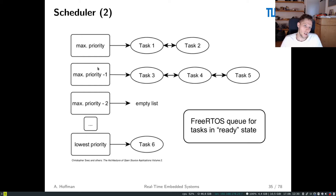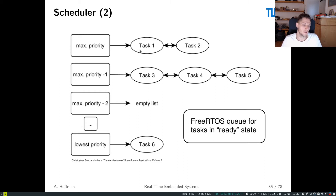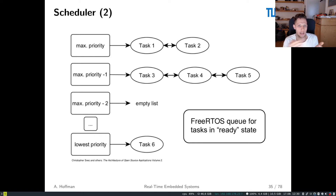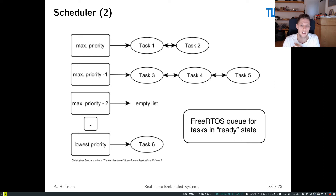In the lecture I presented the idea that the FreeRTOS scheduler runs through each task priority and executes a list — it's like a 2D array where each priority has a list of tasks that get executed sequentially. This is true and exists in the FreeRTOS source code, but I overlooked — or rather had never looked into — a small portion of that code.